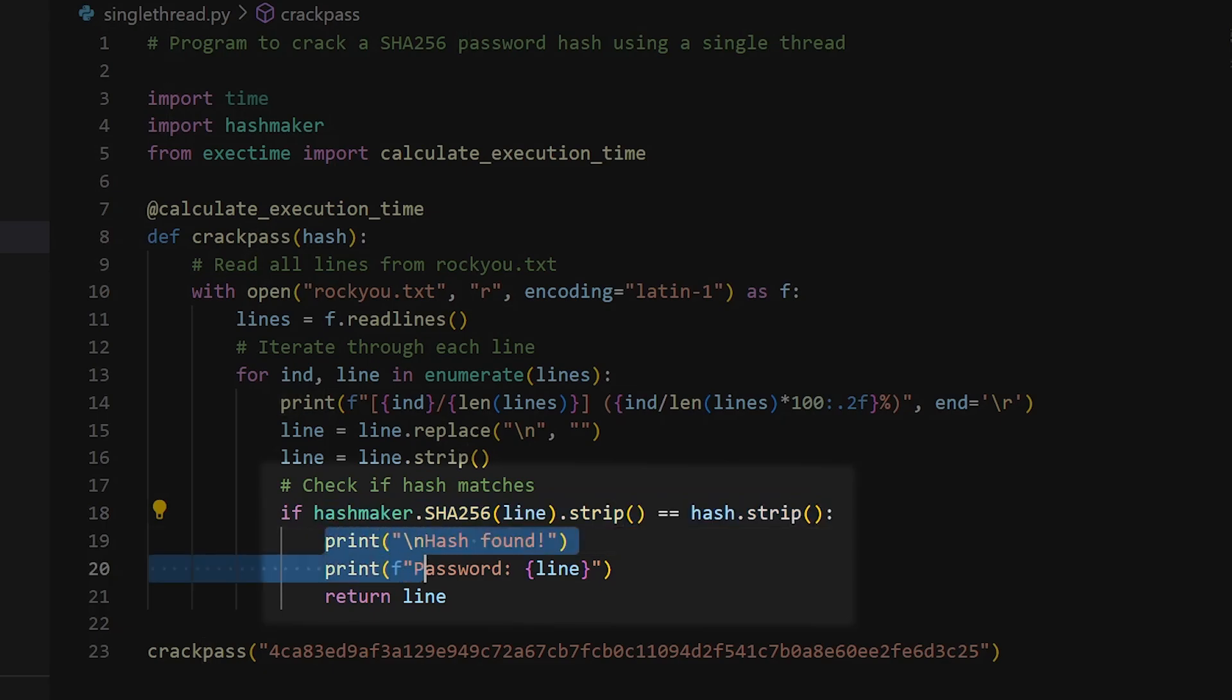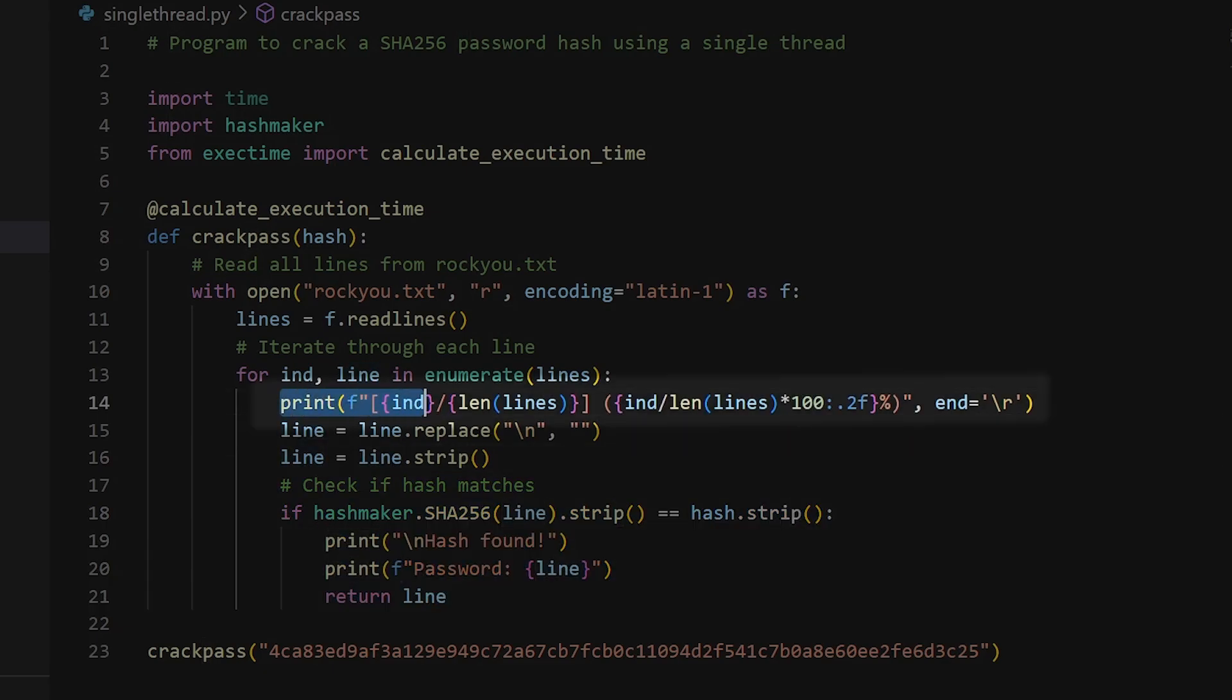If they match, well, it means the password is cracked. It also prints out the current state of the program so that we know the status of the cracking job.